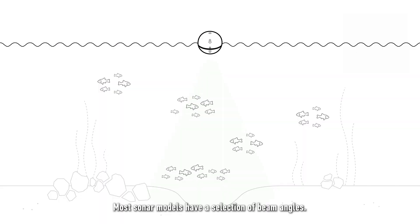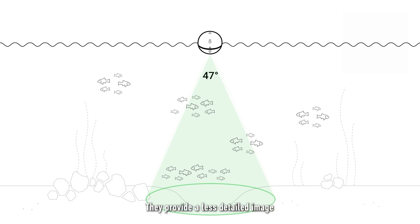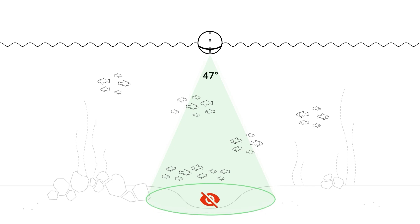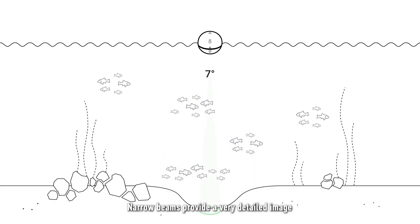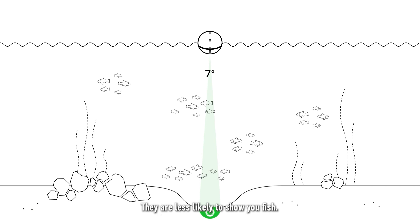Most sonar models have a selection of beam angles. Wide beams are good for finding fish quickly because they cover a large area. They provide a less detailed image and are less accurate in finding bottom features. Narrow beams provide a very detailed image and are more accurate in finding features and displaying bottom hardness. They are less likely to show you fish.